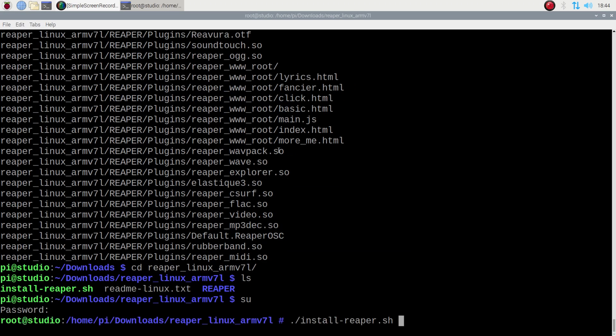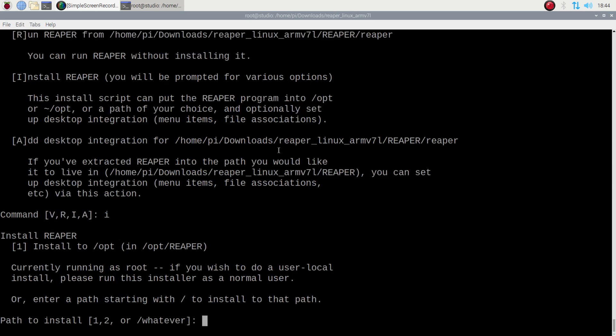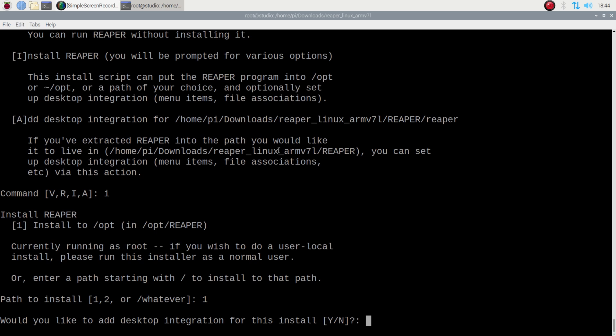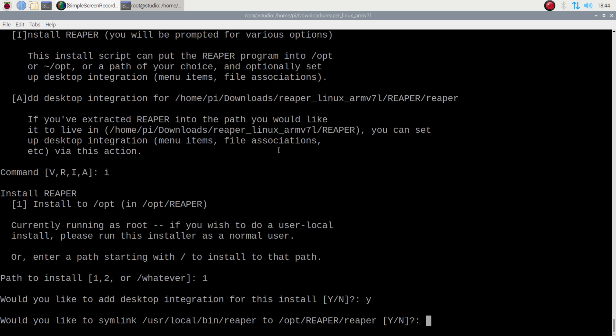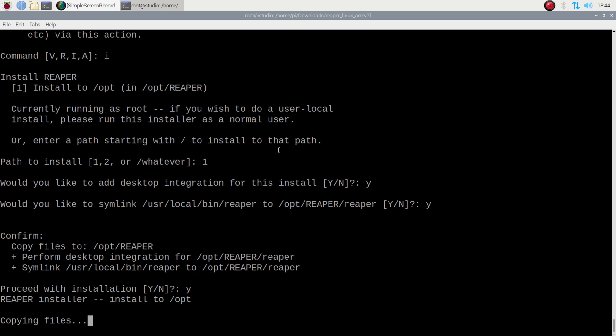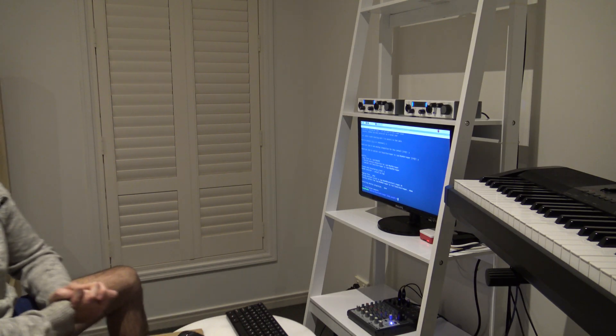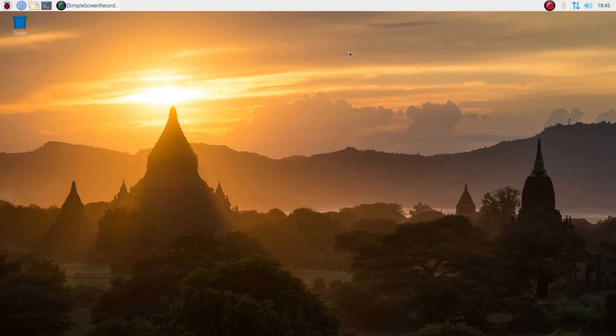Ok so install it. Install Reaper. That's what we want to do. Yeah that sounds like a good directory. And add integration. Put the link there. And proceed. So let's see how long this takes to install. There you go. Done.